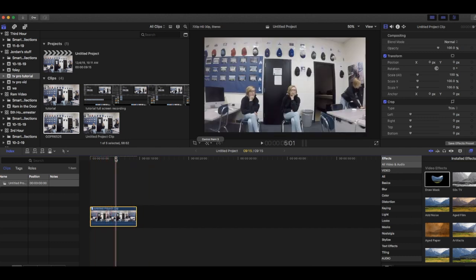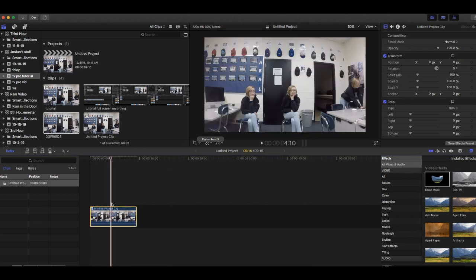I hope you guys enjoyed this super easy tutorial to clone yourself in Final Cut Pro. If you did, be sure to like this video and subscribe. Thank you for watching.